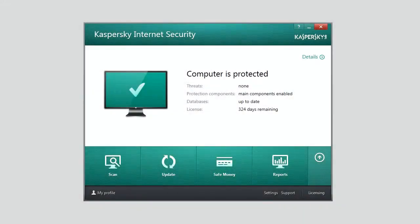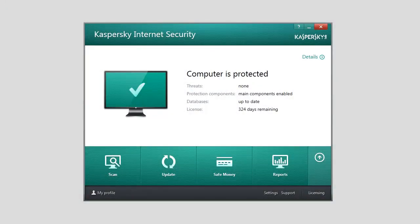By default, Safe Money uses the default browser set in the operating system. In Kaspersky Internet Security 2014, you can select a browser you want to use for opening the websites from the Safe Money window. To select a browser, open the Application Settings window.